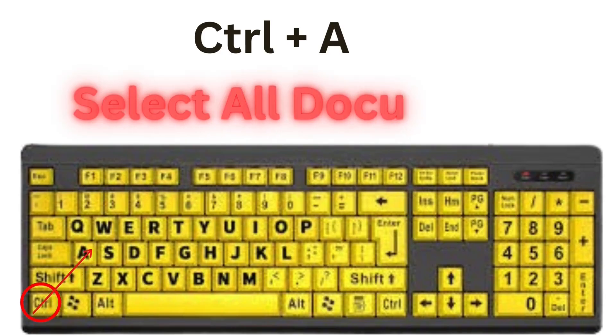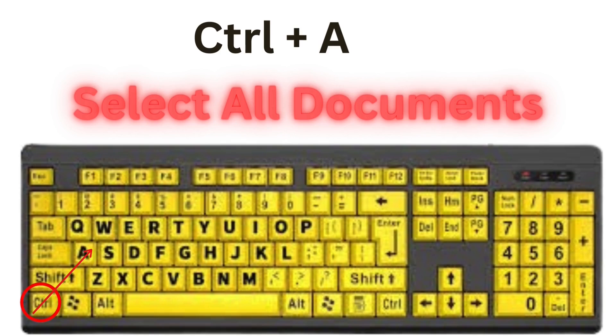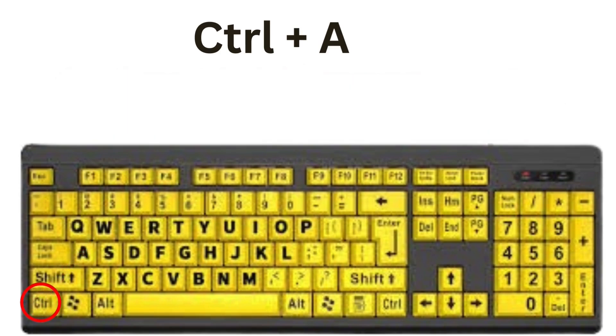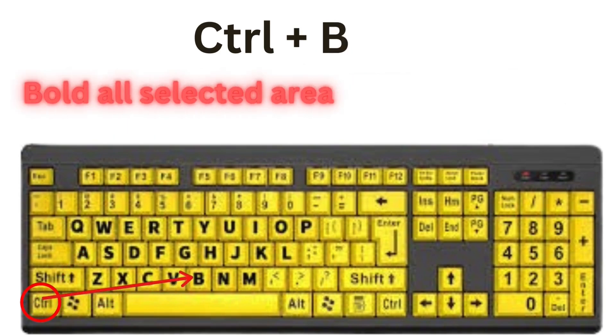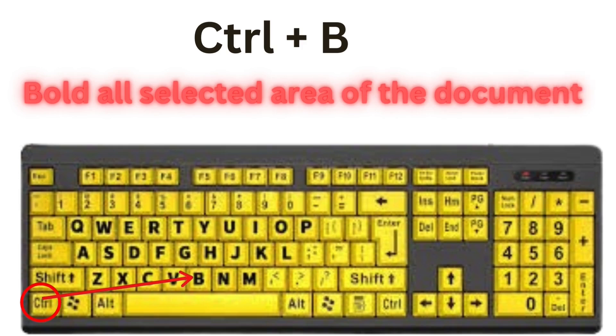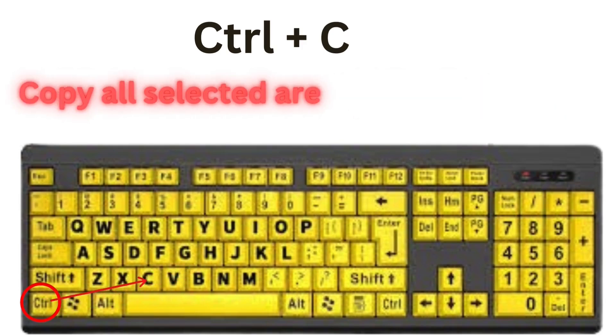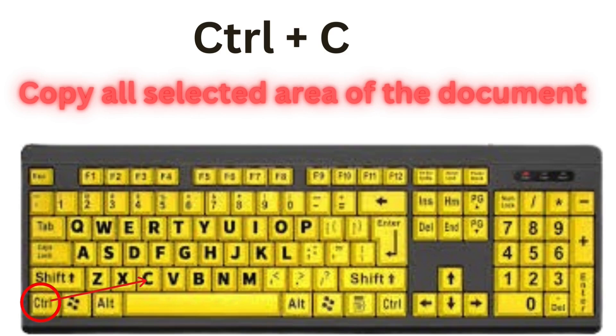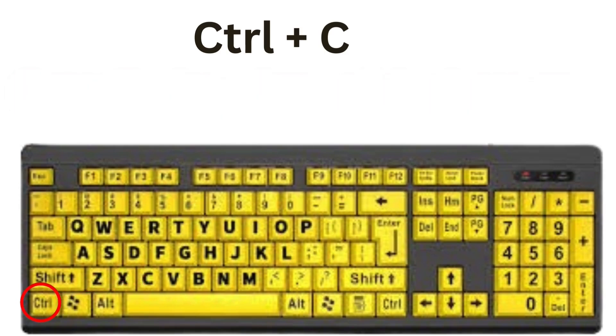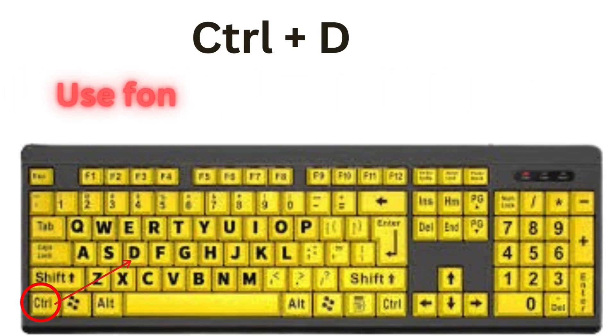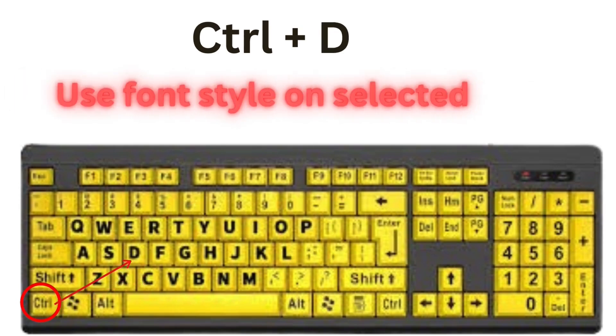CTRL plus A means select all. CTRL plus B means bold all selected area of the document. CTRL plus C means copy all selected area of the document. CTRL plus D means use font style on selected item.